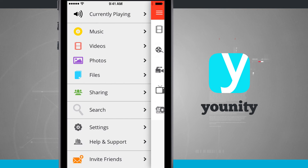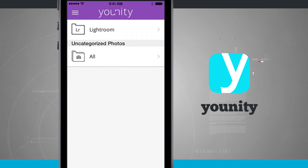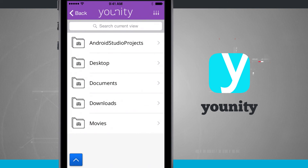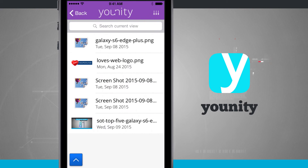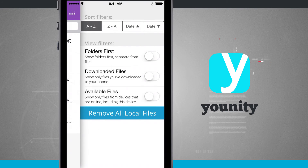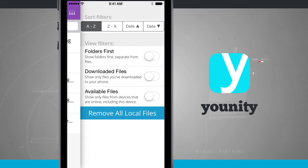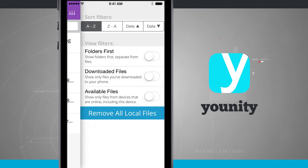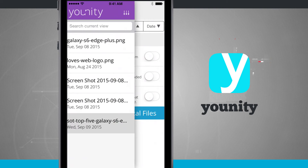Let's go ahead and view photos. I've got a few different folders on my computer that I'm sharing with, and I can see all the photos that are accessible by this device. Notice that in any one of these menus, in the top right-hand corner, I can tap up there and sort my filters. I can sort by A to Z, Z to A, change my date ranges, view folders first, view downloaded files, and even view available files. And if I've downloaded files to the device, I can also remove all the local files to save some storage.